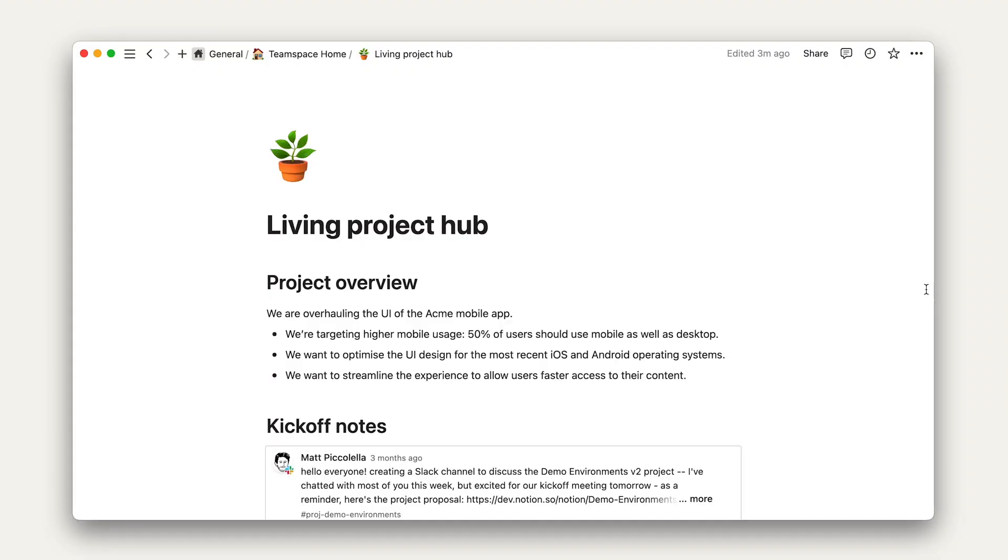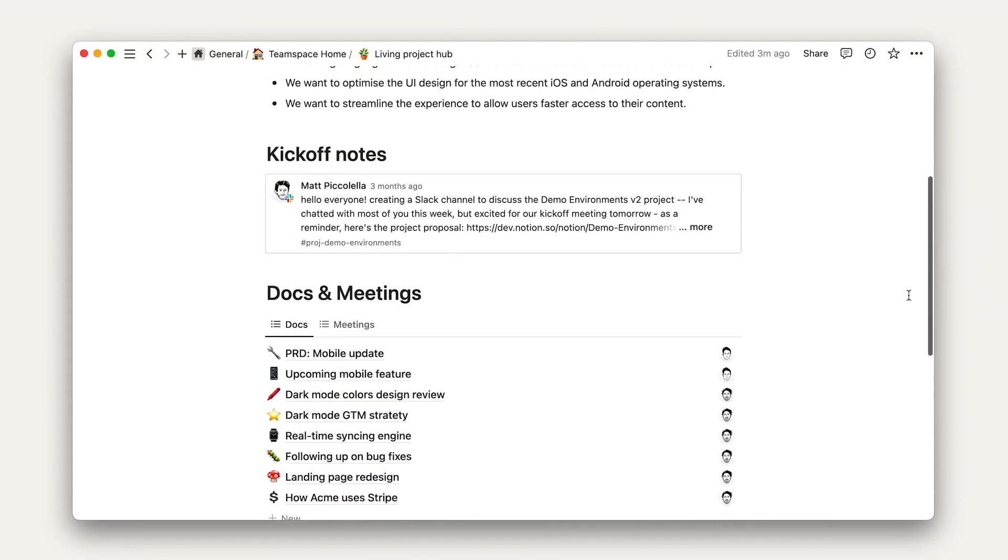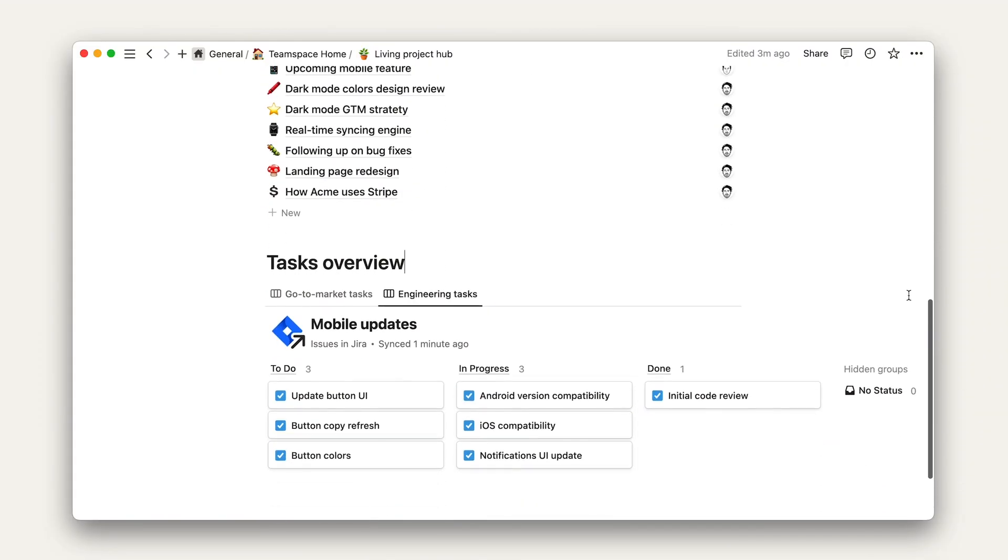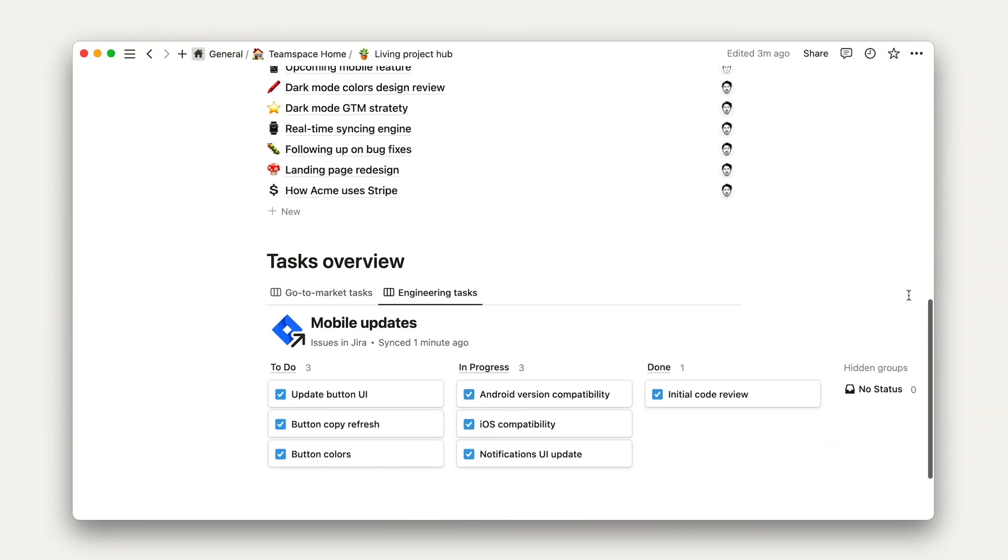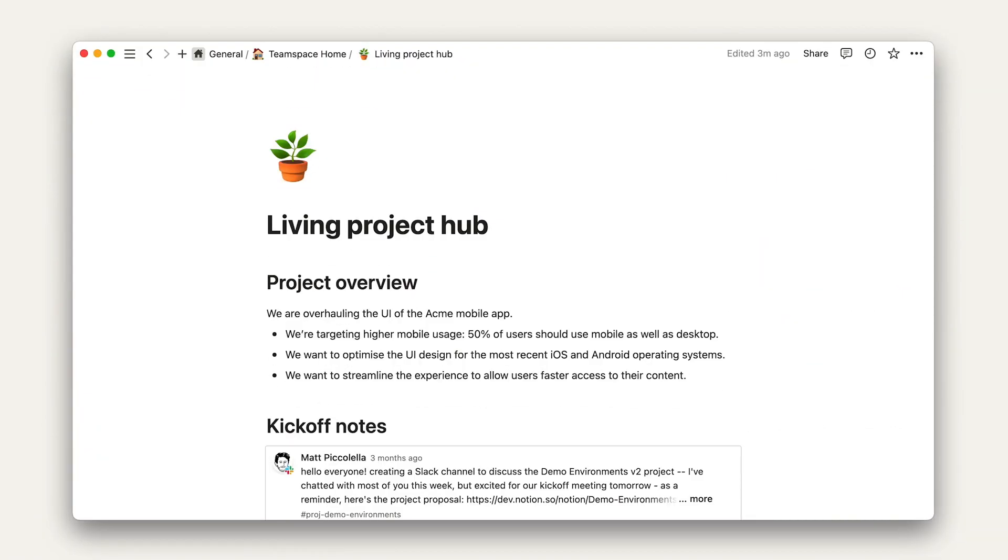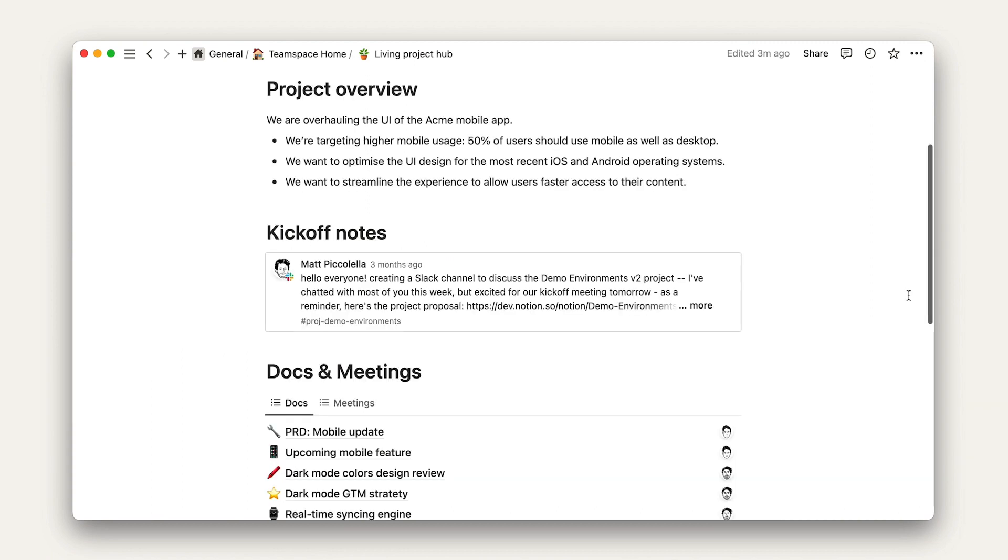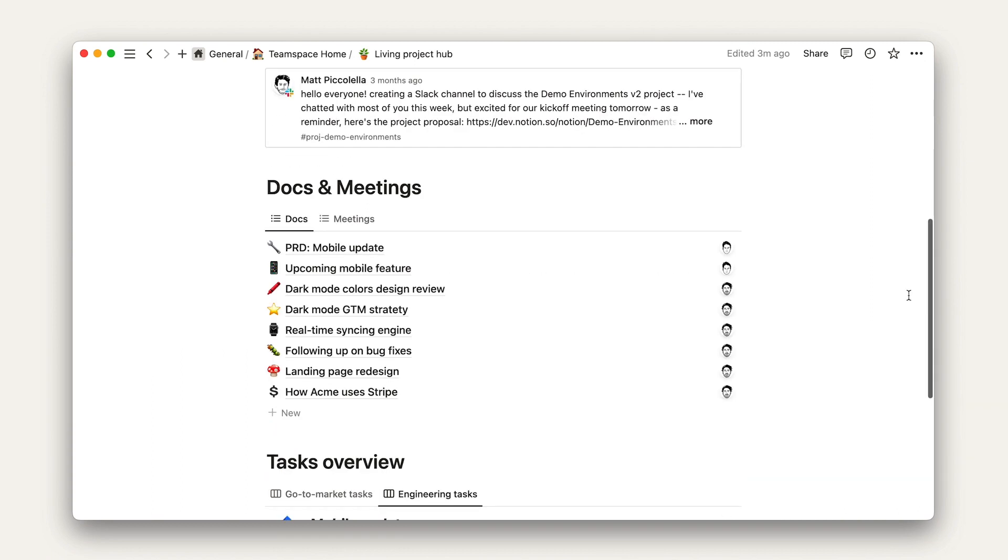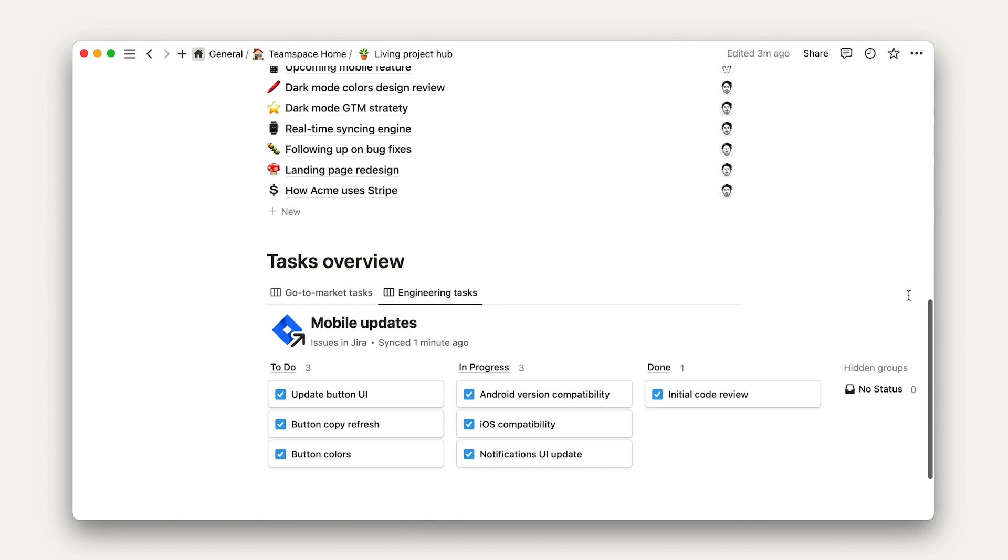Go-to-market teams can get a high-level sense of where engineering is at and vice versa. At the end of this project, we'll be creating a living project hub that looks something like this. Our hub is going to have four main sections: a project overview, kickoff notes, a docs and meeting database, and a task overview.